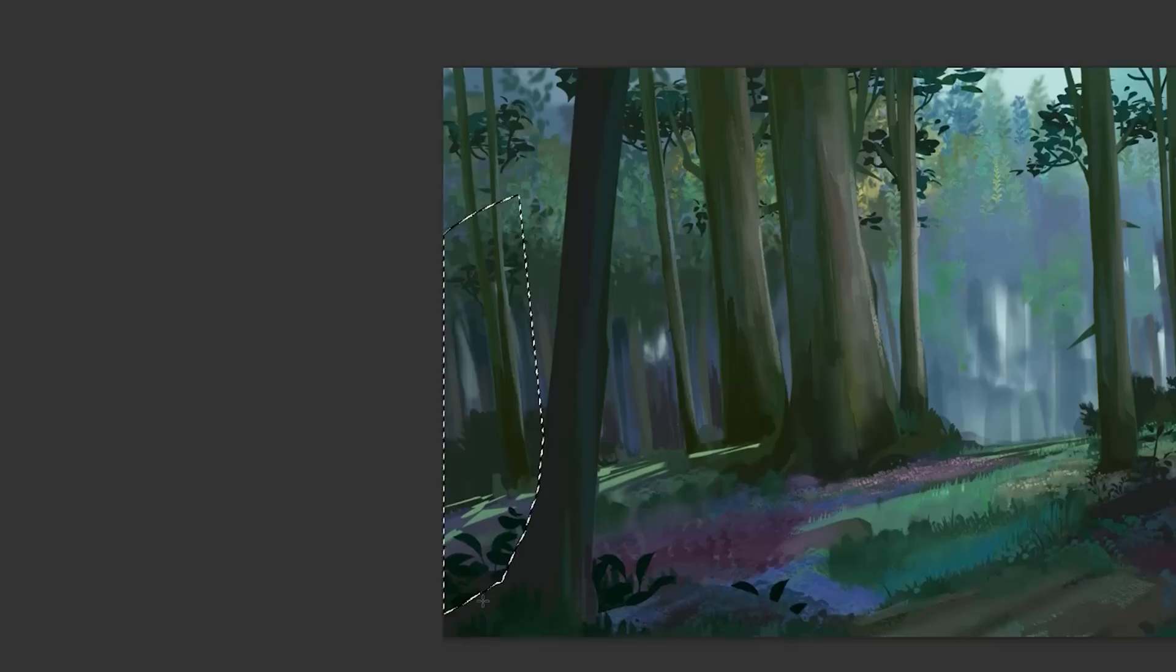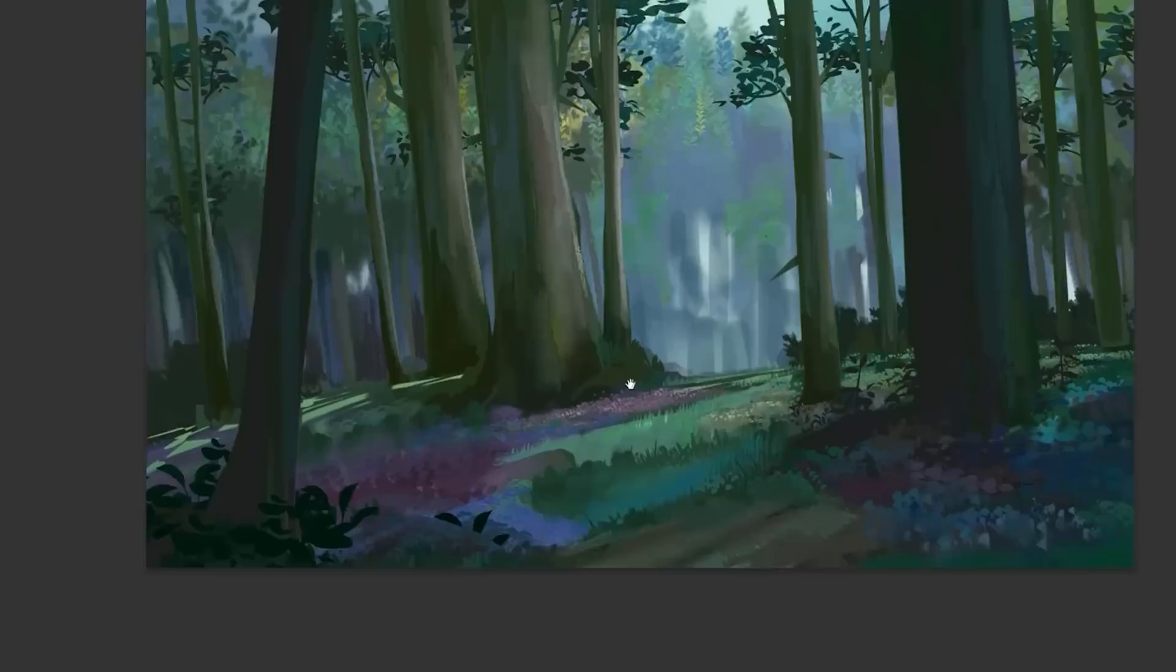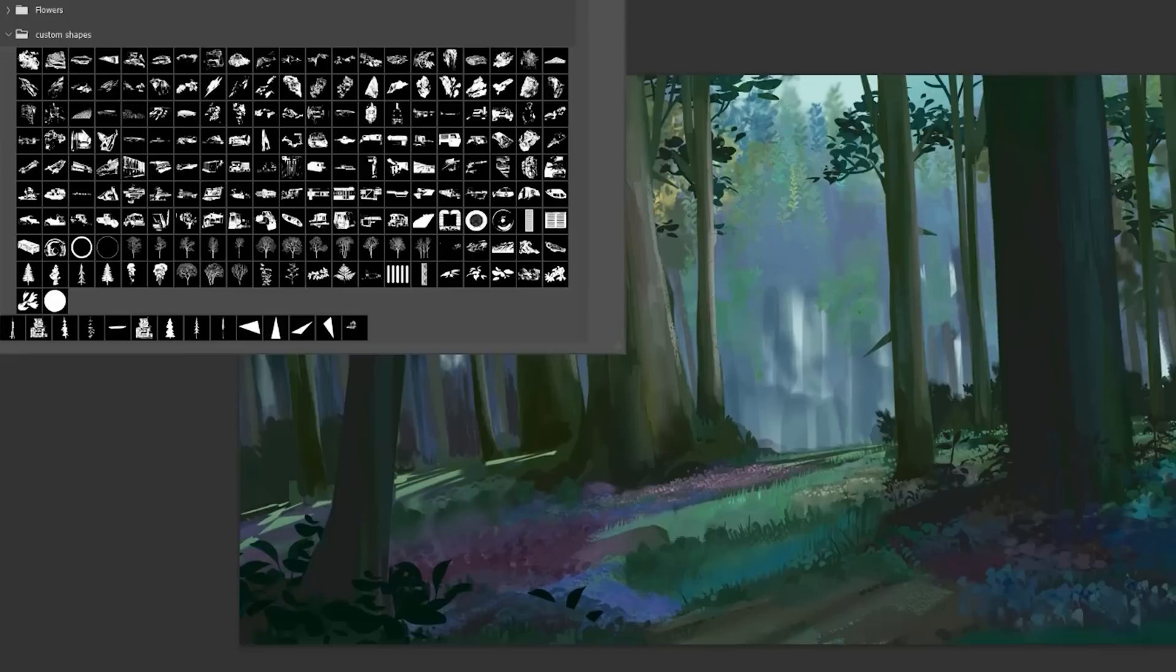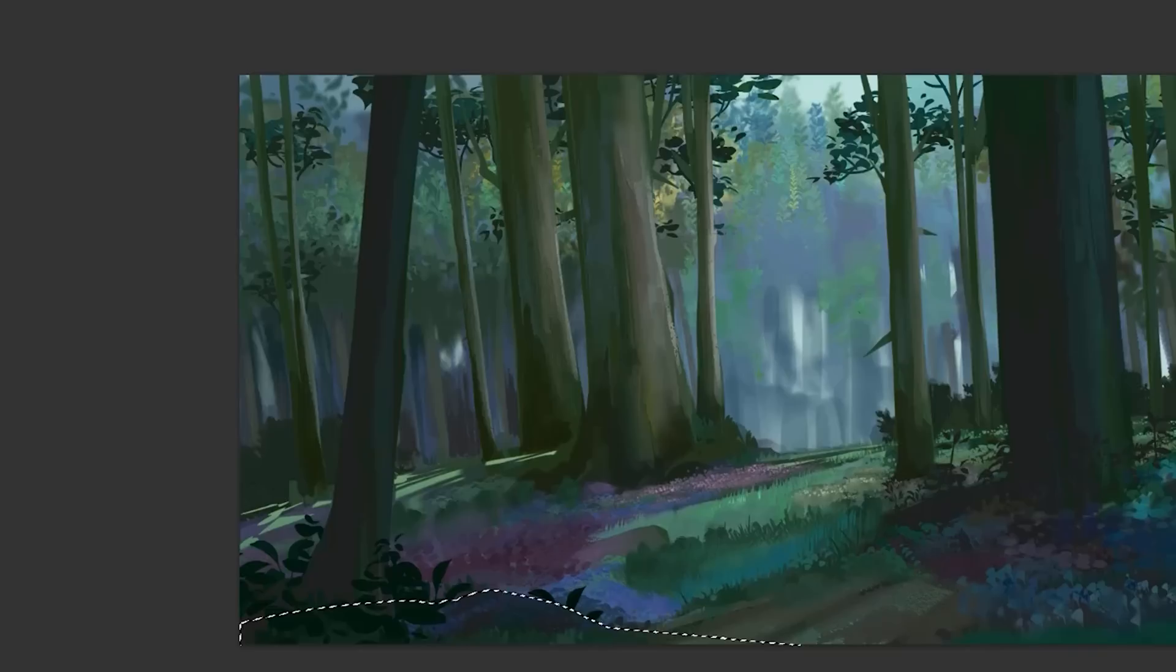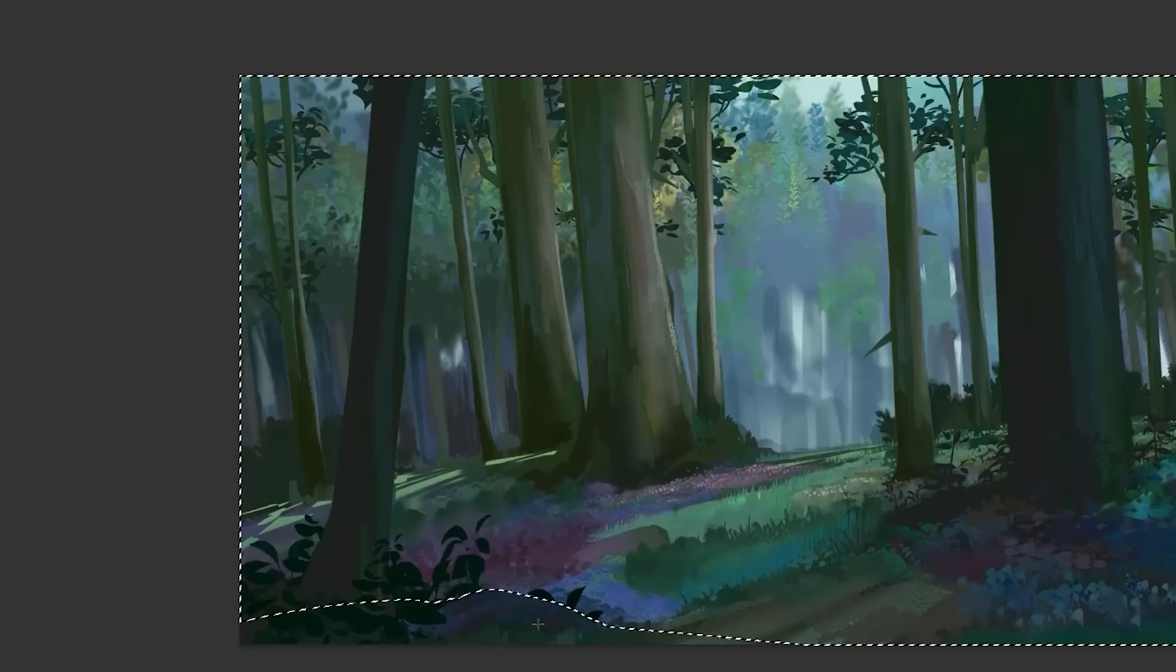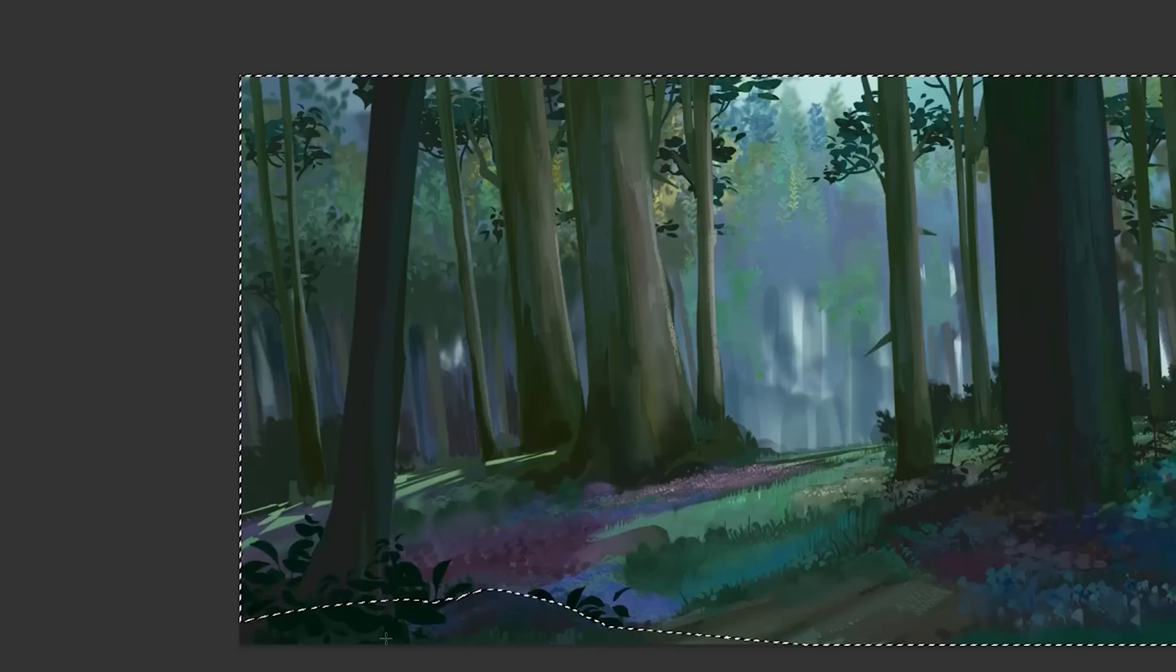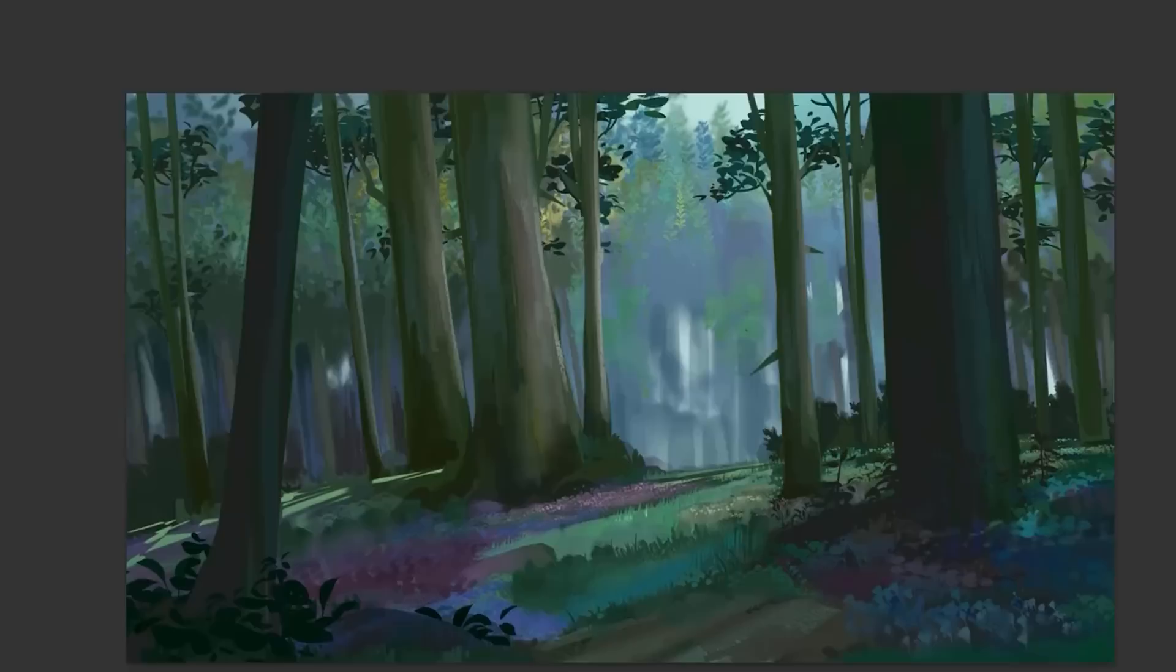Lighting can be used to direct the viewer's attention and emphasize key elements within your picture. By highlighting certain areas or subjects with brighter light or casting shadows on less important details, we can guide the viewer's eye and create a sense of visual hierarchy. Visual hierarchy always sets apart the really great pictures from the average ones. Strategic use of lighting draws attention to our focal points and helps convey narrative significance.